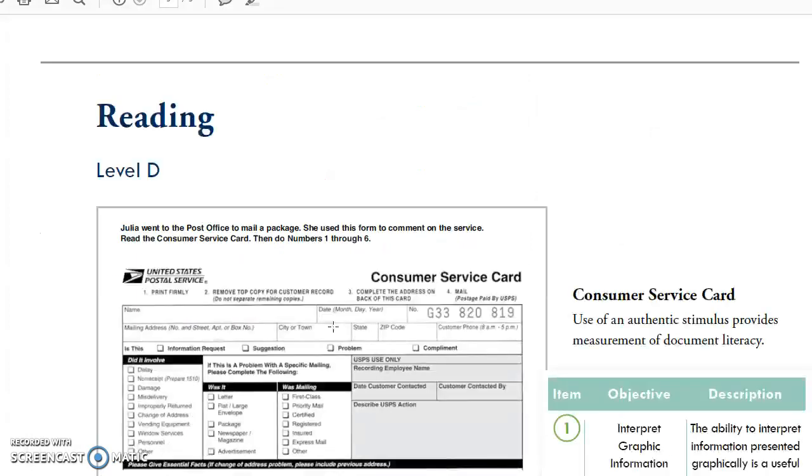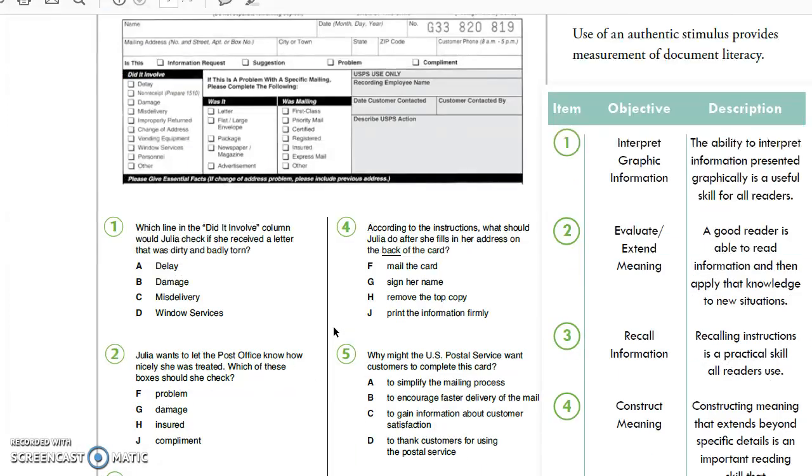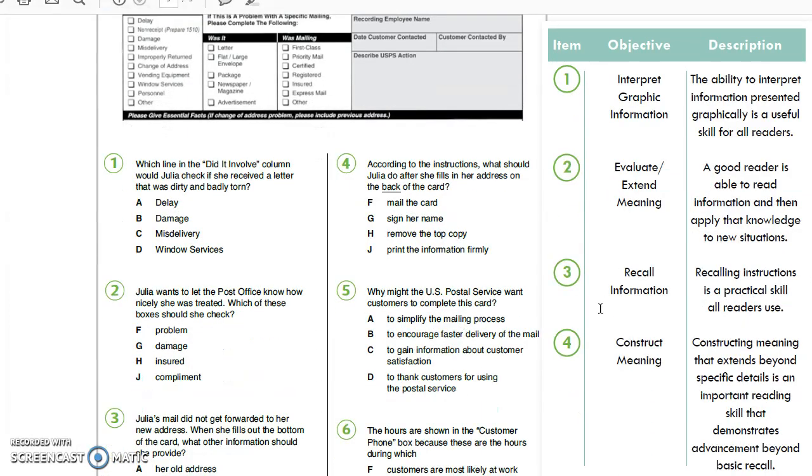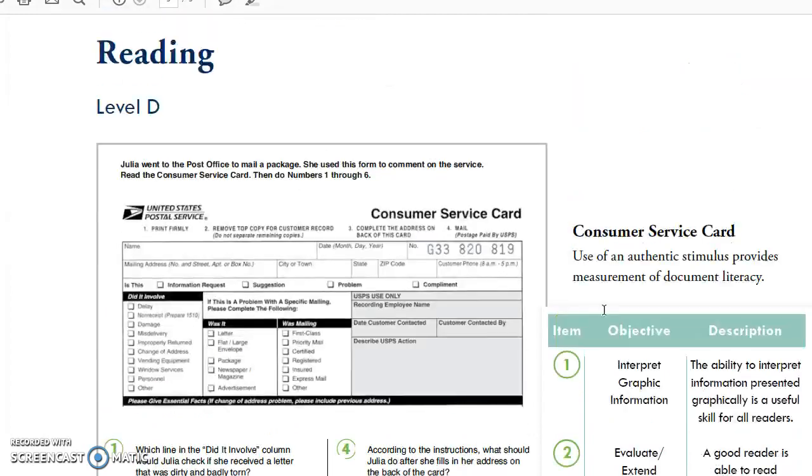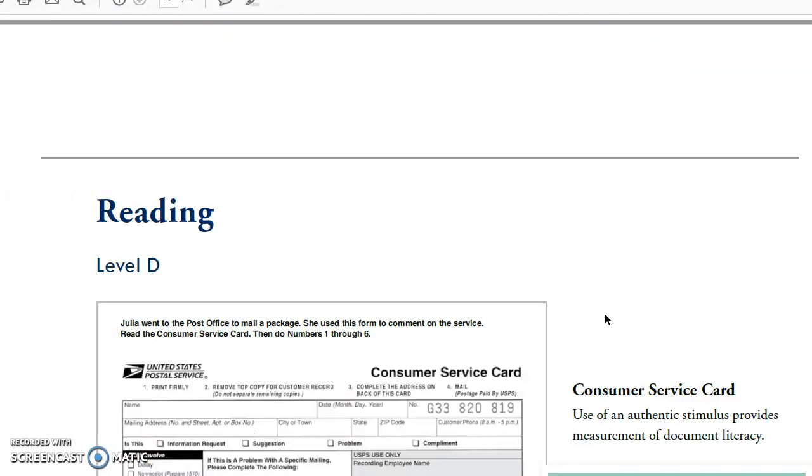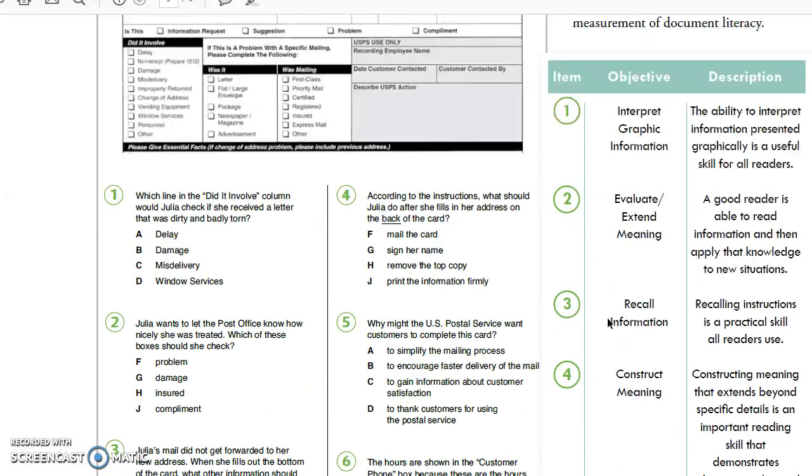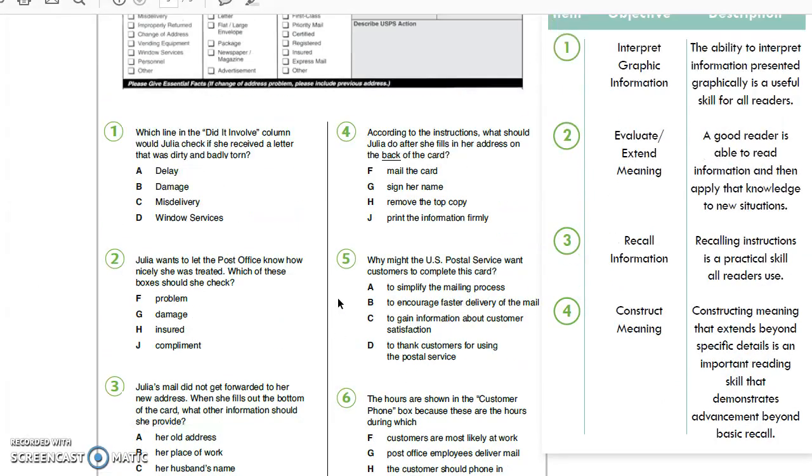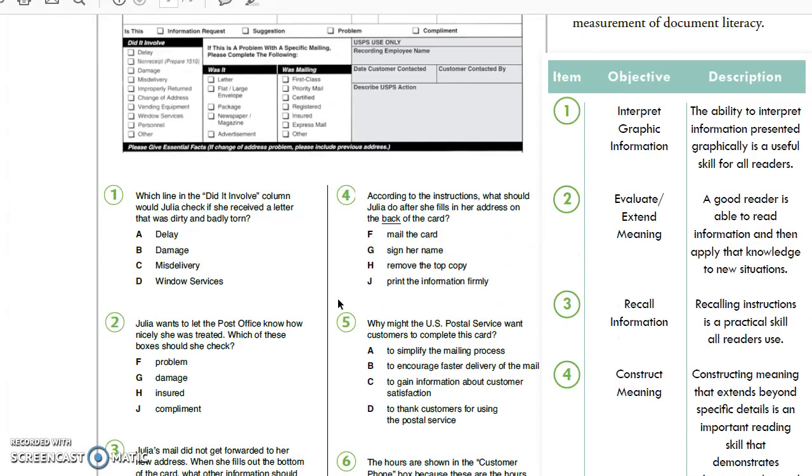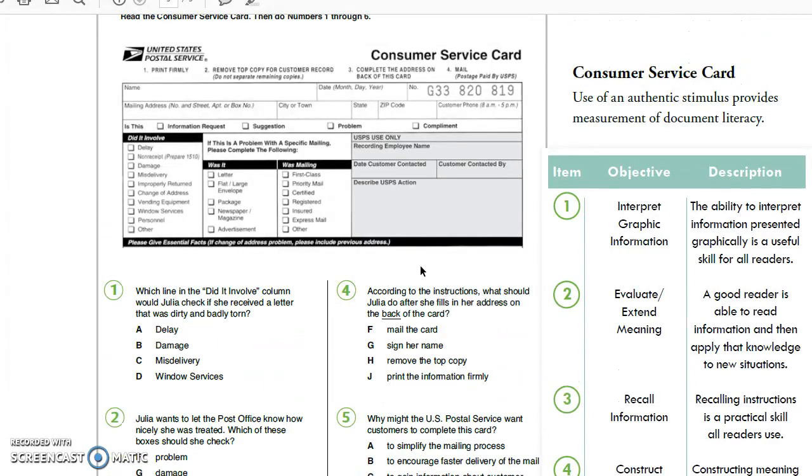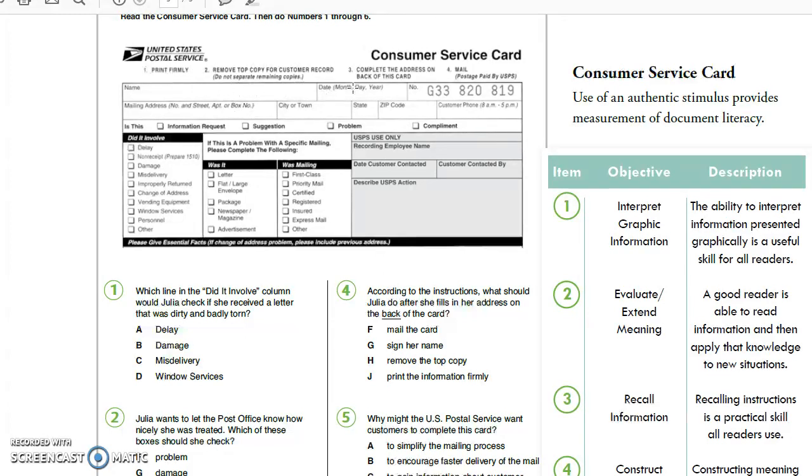Let's take a look at a harder one about constructing meaning. That's going to be question number four. The question is, according to the instructions, what should Julia do after she fills in her address on the back of the card? We've got to find the instructions. It doesn't tell us where to look, but here I see one, two, three, four. So these are obviously the instructions.